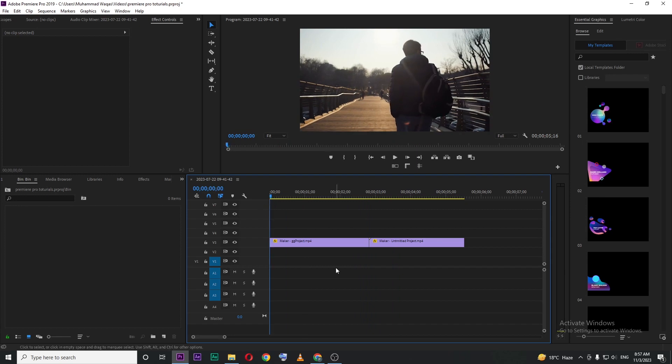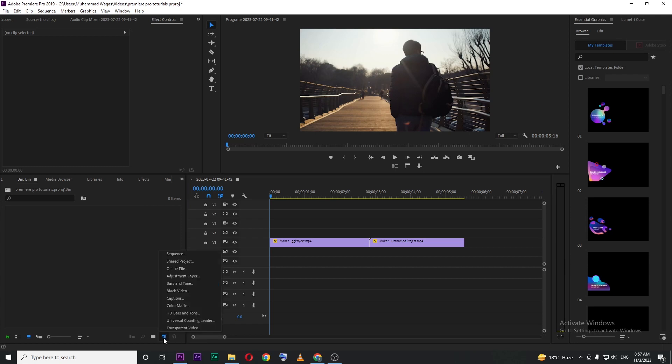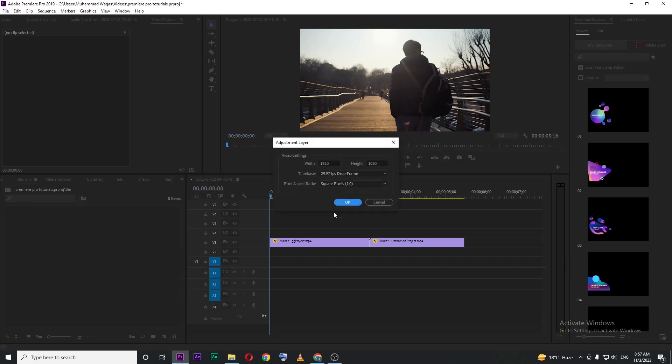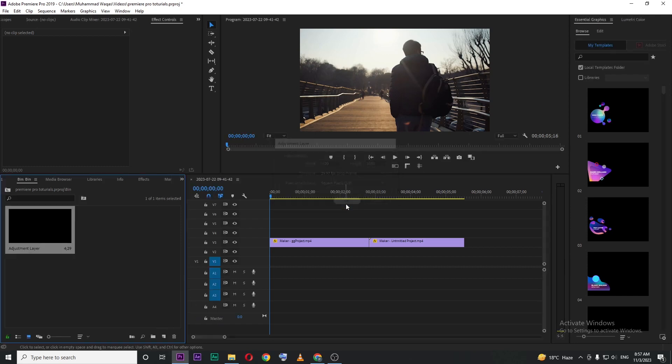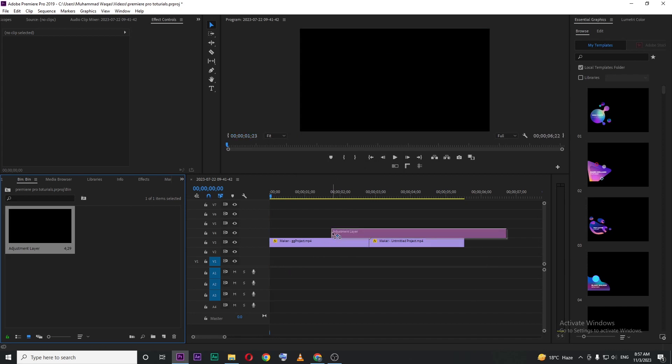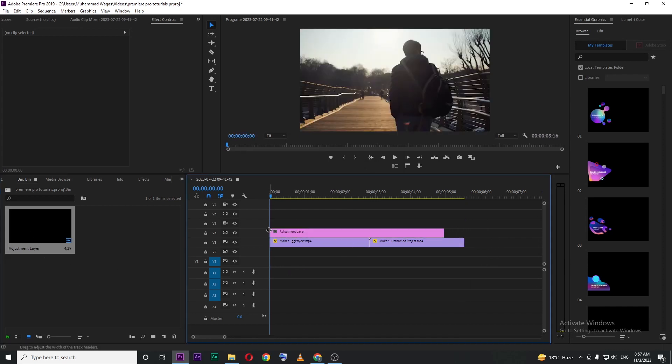First thing, you need to create an adjustment layer for that on your project panel. Here, you can see new item. Click on that, and then adjustment layer. Then press OK, and then drag this adjustment layer on top of your video clips.